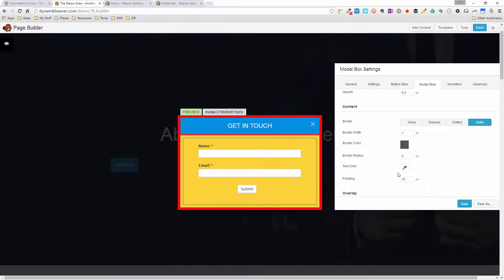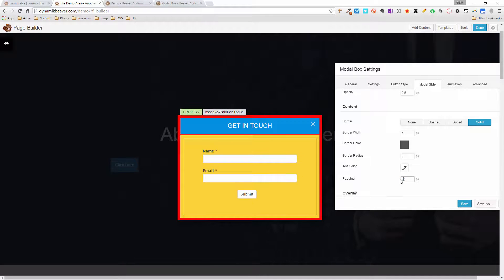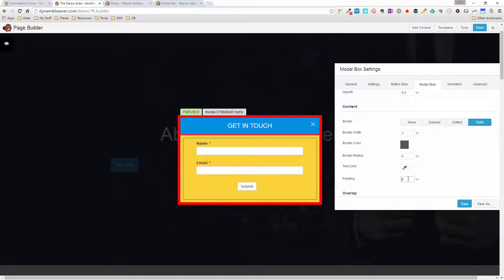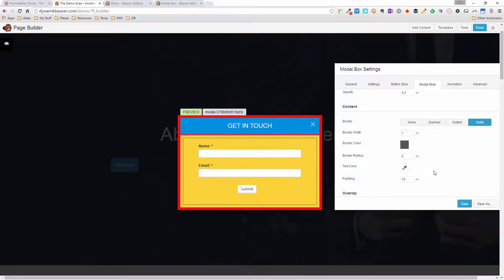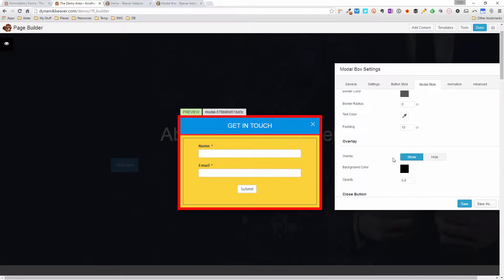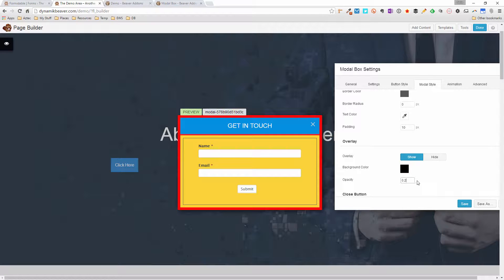The padding here is the gap between the border and the outside of the content area. Increasing it to 30 shows a bigger gap between the border and the content. I'll put that back to 10. The overlay is the background color behind the popup — currently set to black at 0.8 opacity.